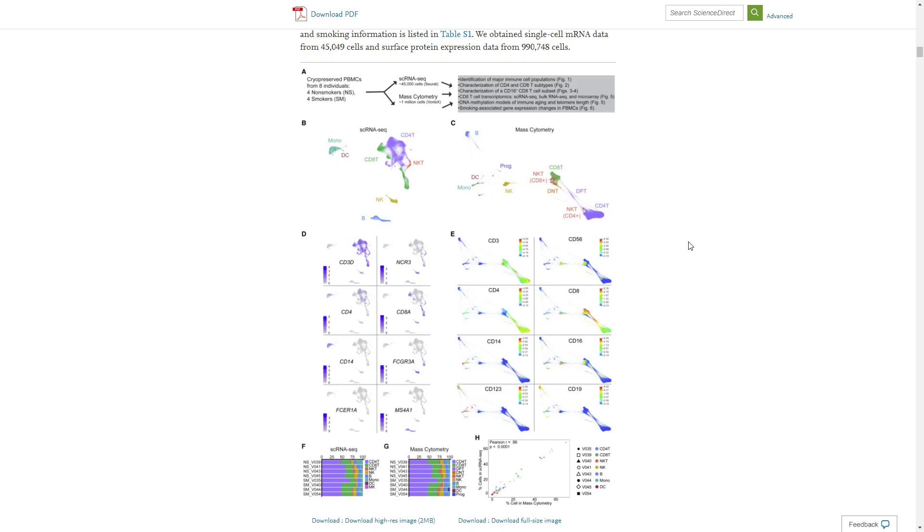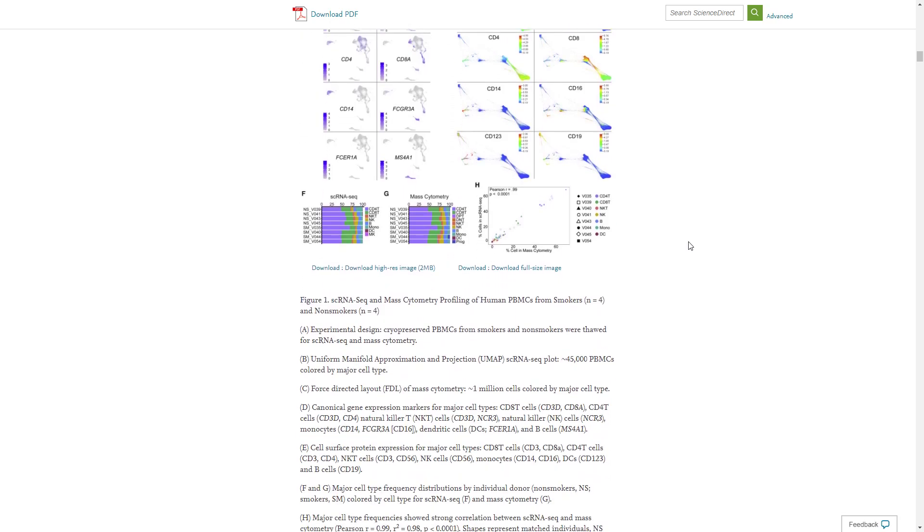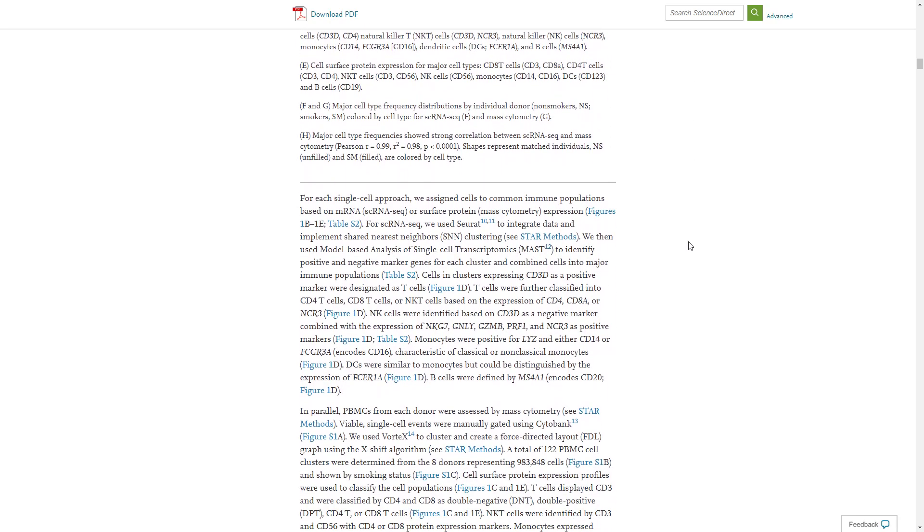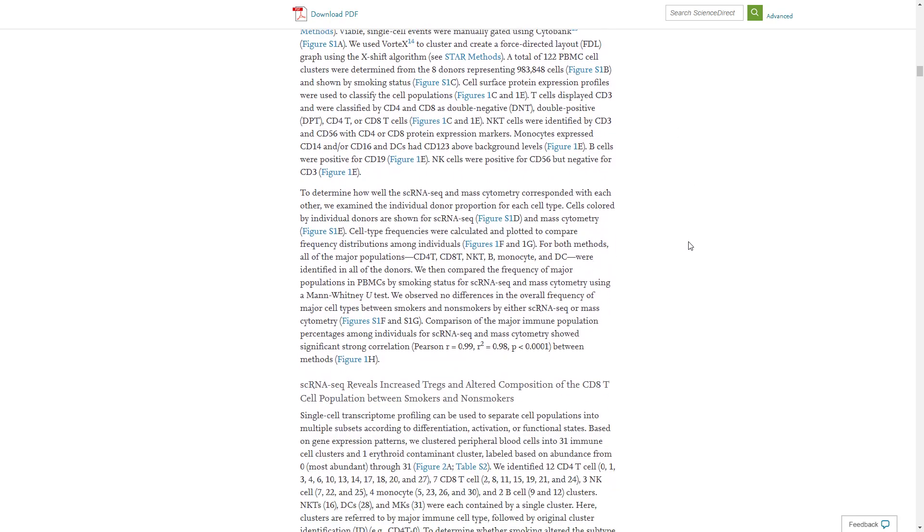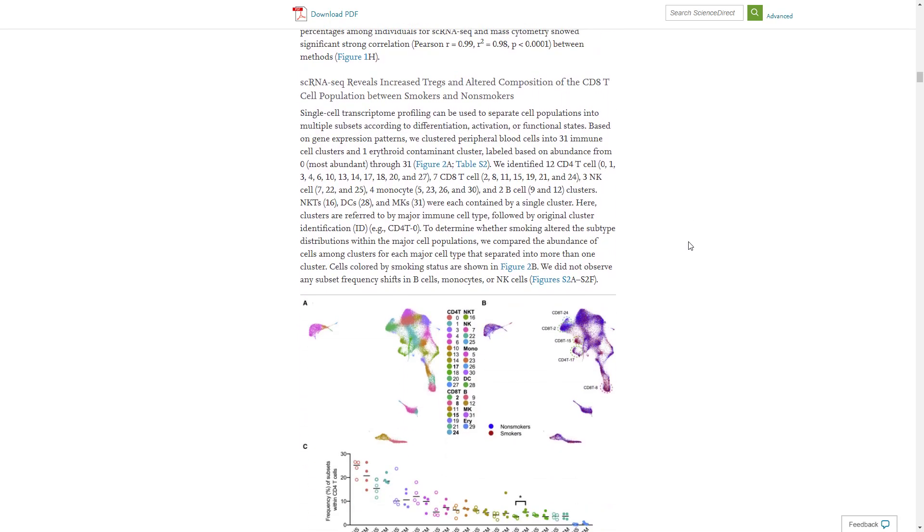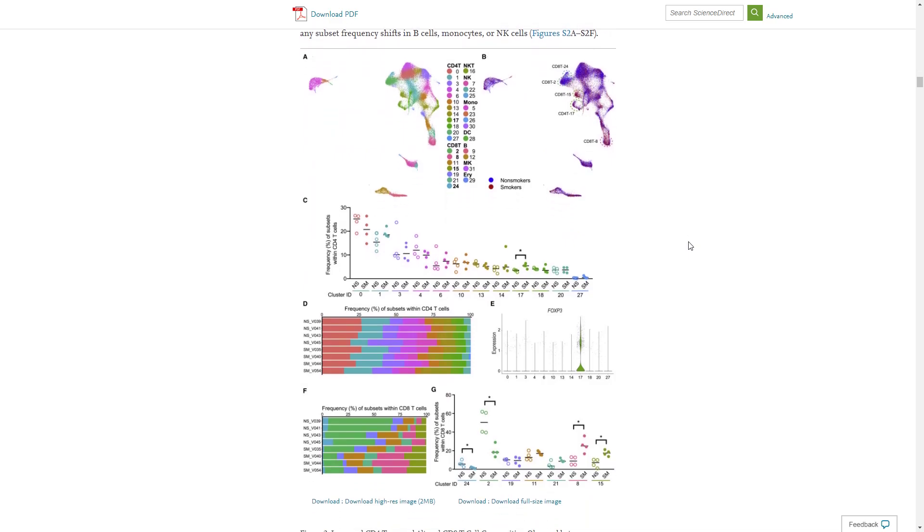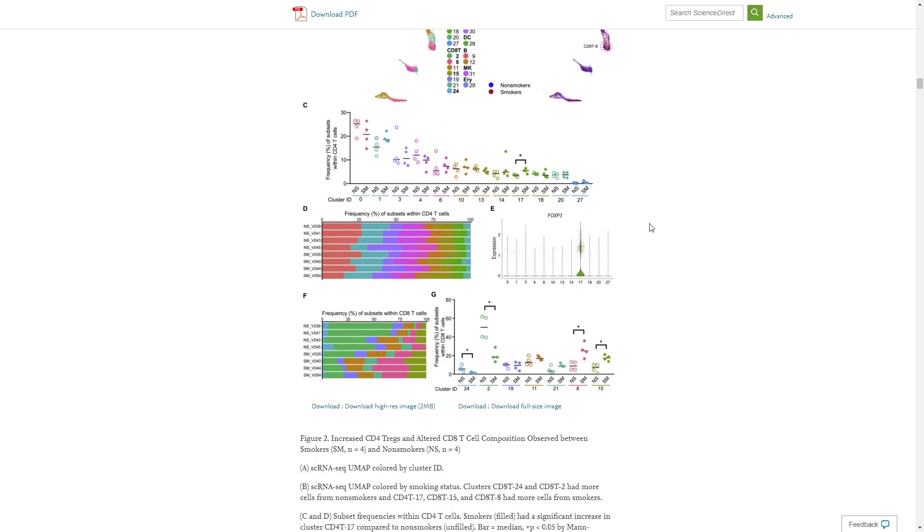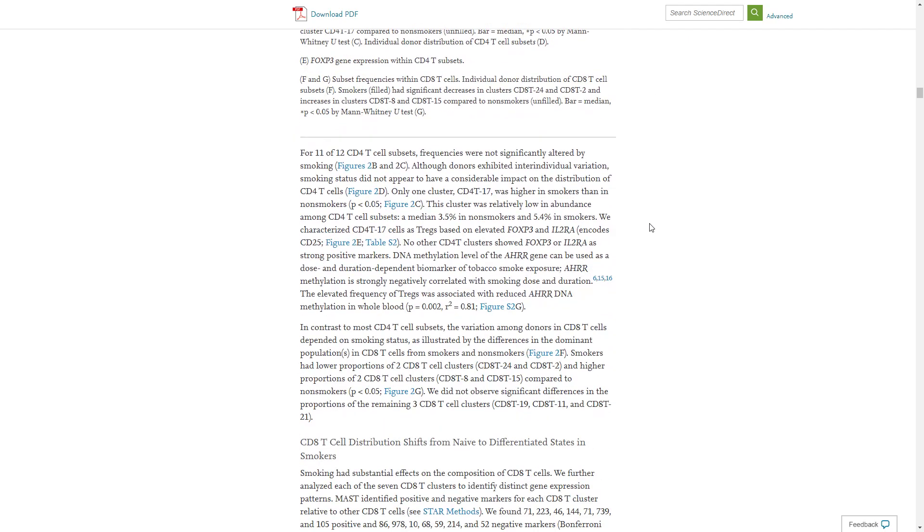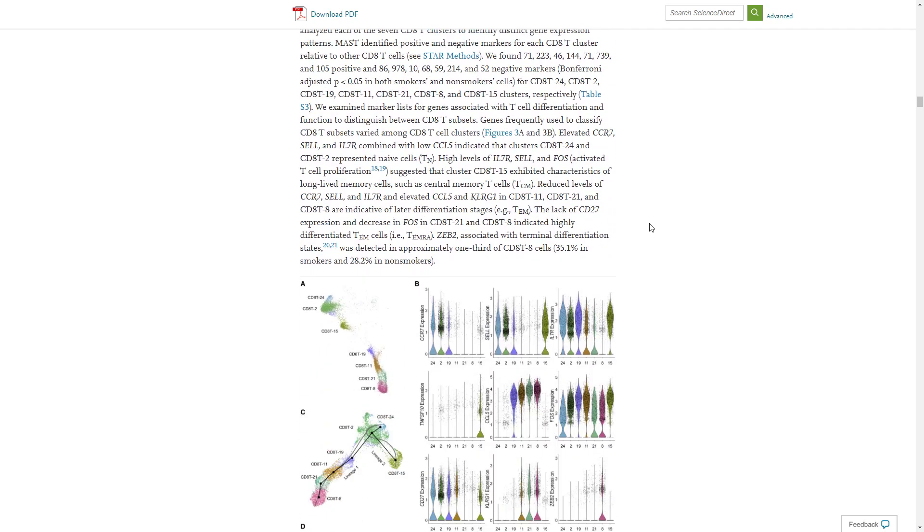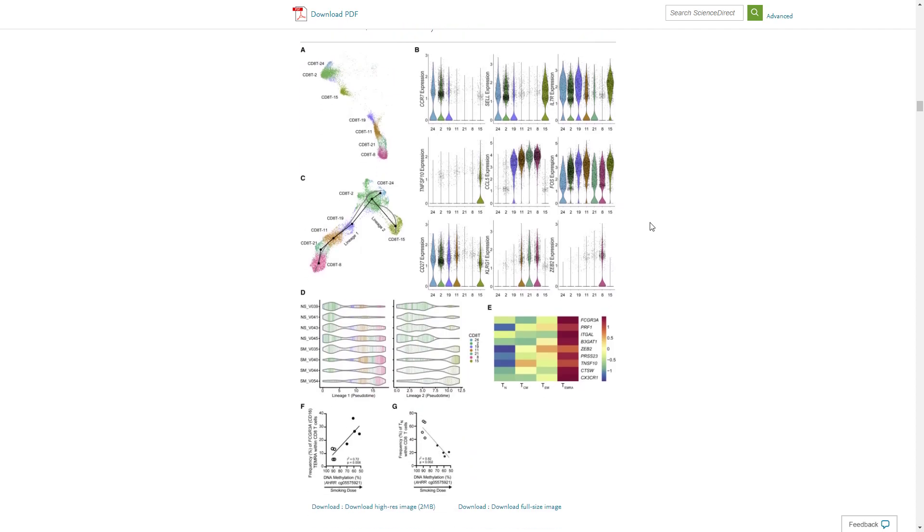I think this study is a fantastic example of how to use these kind of discovery-oriented technologies. This is a limited number of individuals, only eight, and yet thanks to the power of these high-complexity technologies, the authors come up with some pretty interesting insights regarding the structure of the immune system and how it changes between smokers and non-smokers.